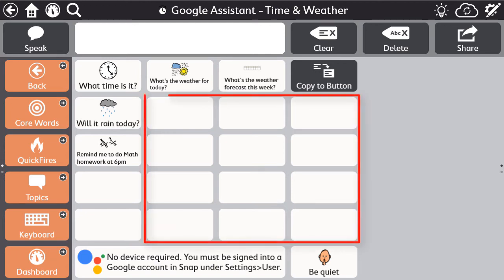Within each category, there are also plenty of blank buttons to add your own questions or commands. Using the pre-made pages allows for quick editing because the Google Assistant command actions are already programmed in the blank buttons.